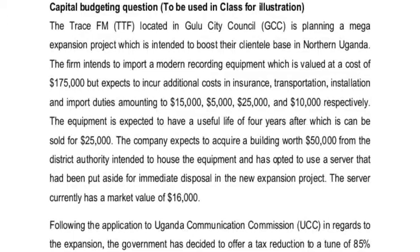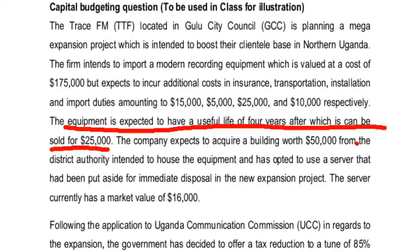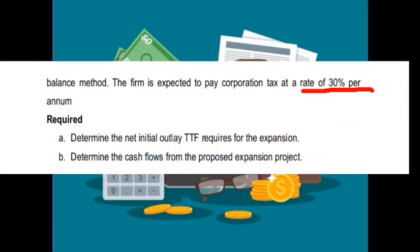Let's look at an example. We said we only have two terminal cash flows: salvage value after tax and working capital recovered. In this question, the equipment is expected to have a useful life after which it can be sold off for twenty-five thousand dollars — that is the disposal value or salvage value. There is no working capital recovered in this question. The tax rate is thirty percent per annum.